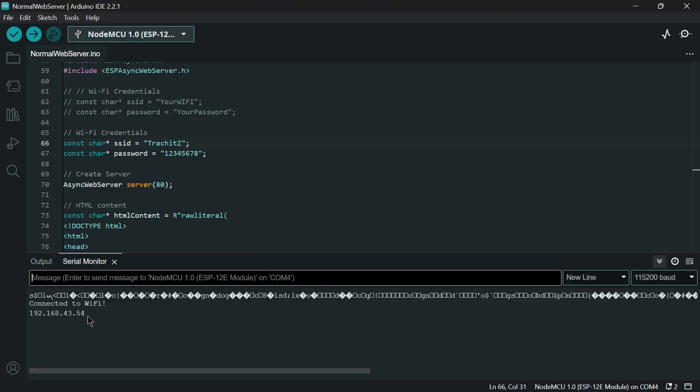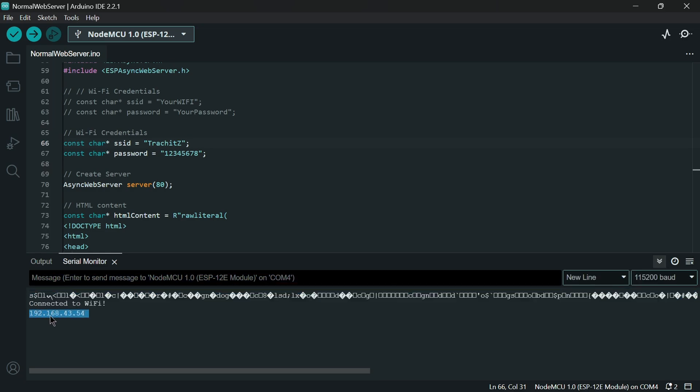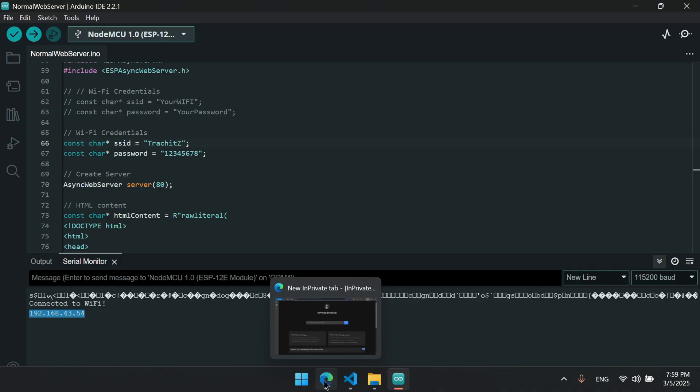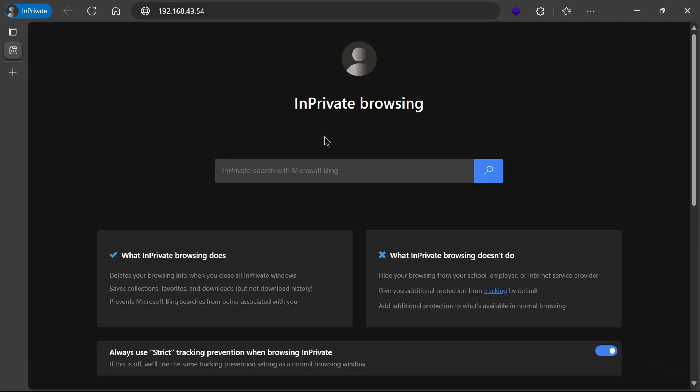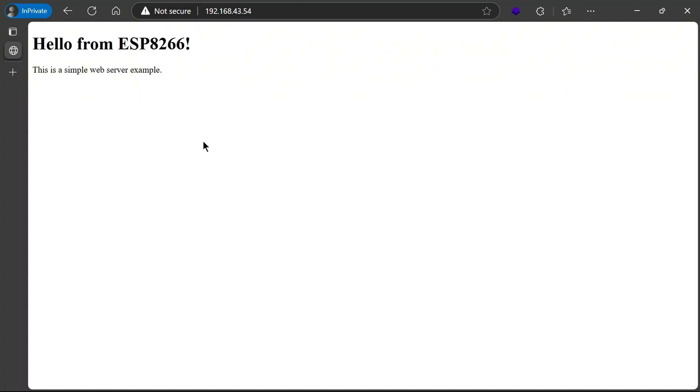Now I will just access the IP address from my browser. And you can see the website is now hosted. And if you type this IP address from your network then you can access this from any device.